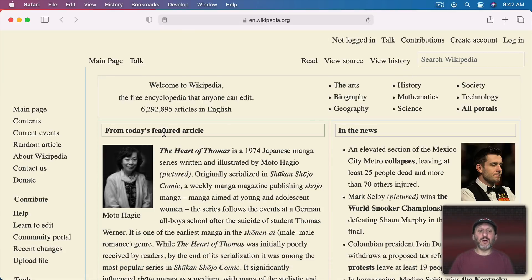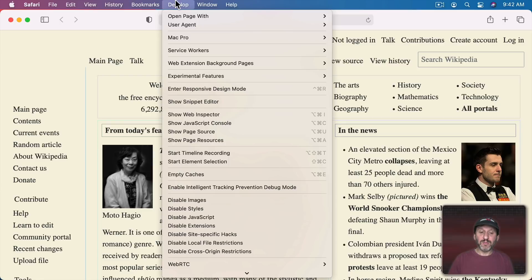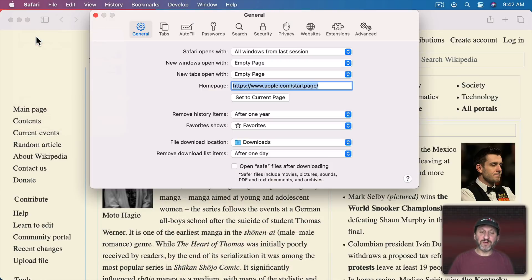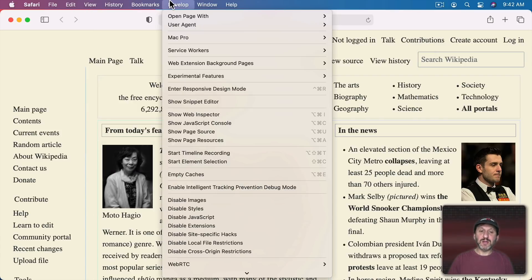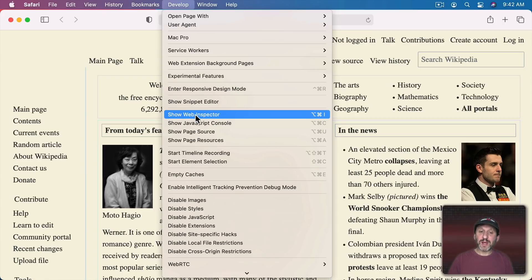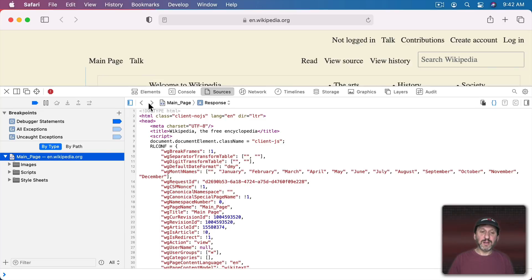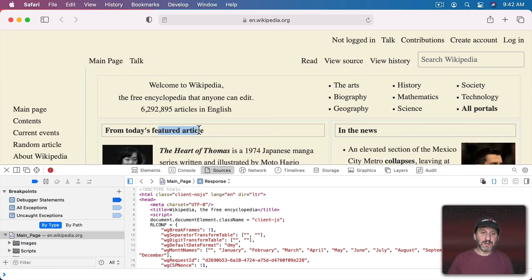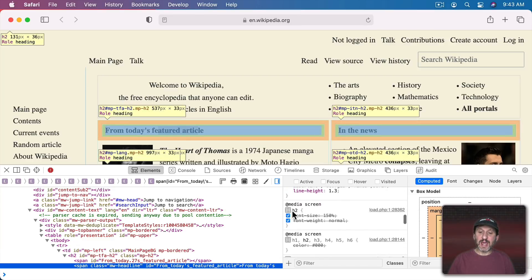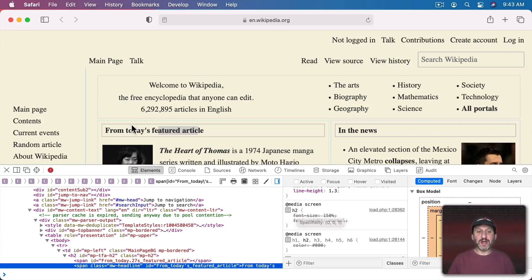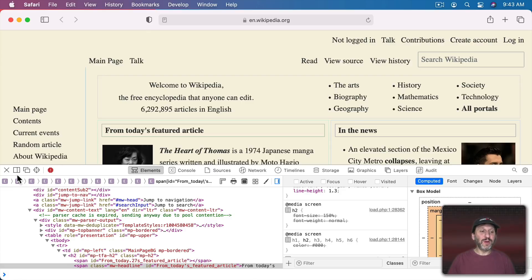Everything is now set to the same size. If you really want to get specific about how everything looks on the page, you need the Develop menu — you may need to enable it under Safari Preferences > Advanced > Show Develop Menu in Menu Bar. You can look at the Page Source or Web Inspector, select specific things, and Inspect Element to see exactly what element something is. For instance, a heading might be an H2, so you could set H2 elements to a specific larger size. It gets pretty complex if you don't know CSS and HTML.